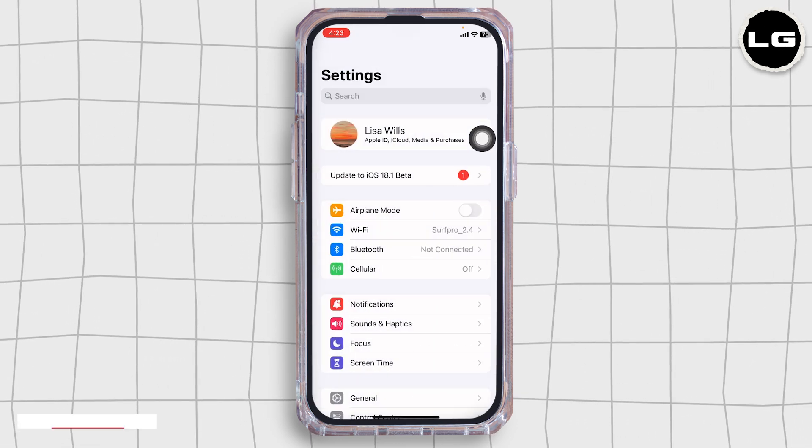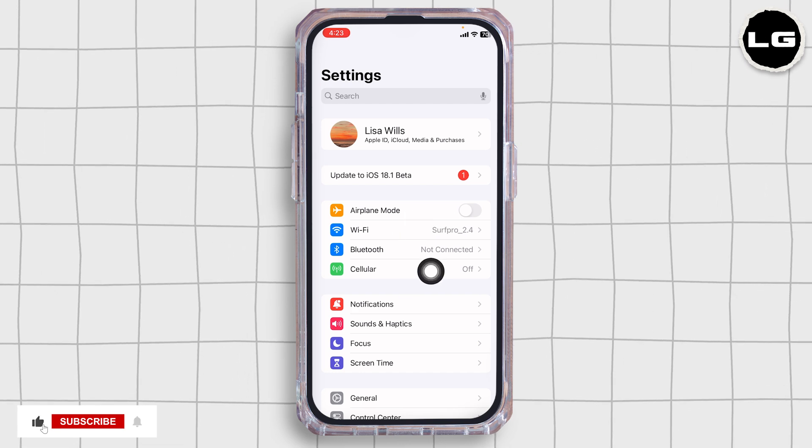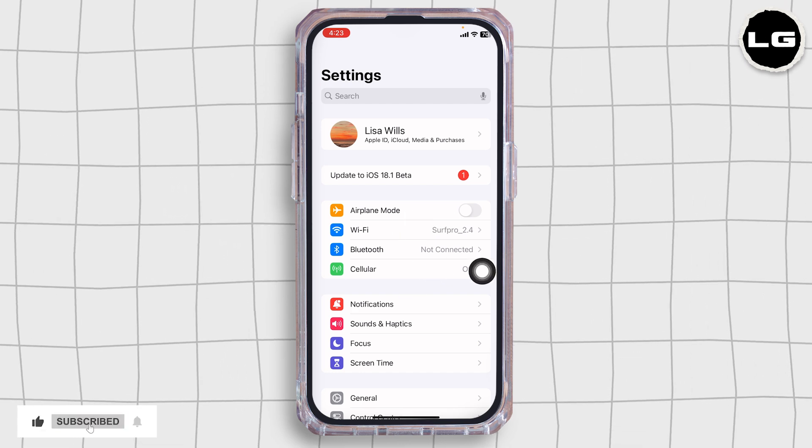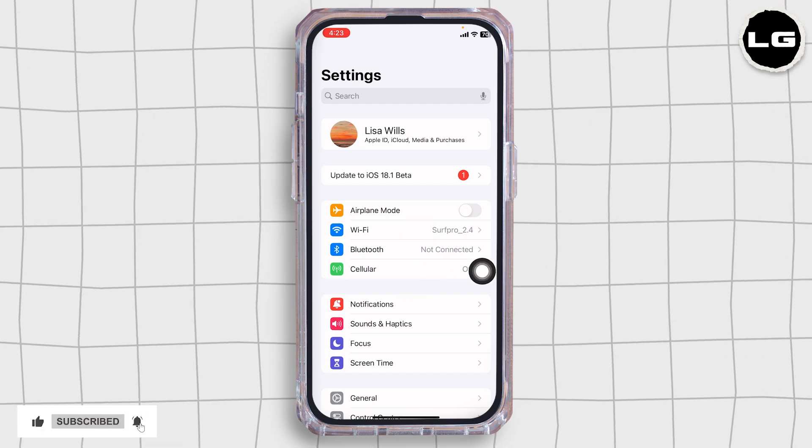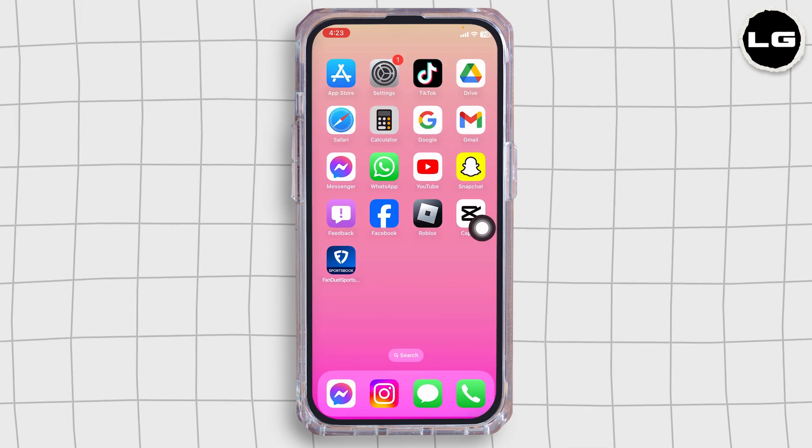Then, you can switch your network. If you are using Wi-Fi, switch it to cellular data. And in the case you are using cellular data, switch it to Wi-Fi.